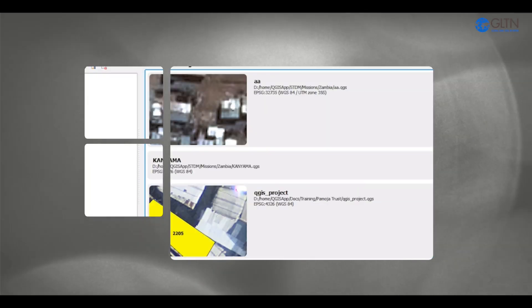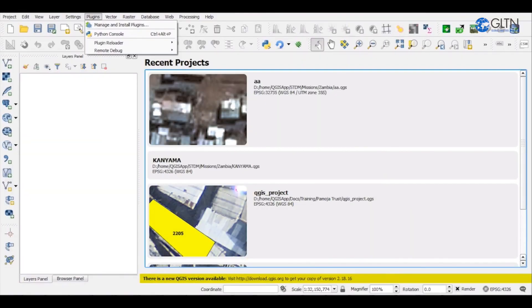First, go to your menu in QGIS and click on Plugins. On the drop-down menu, click on Manage and Install Plugins.